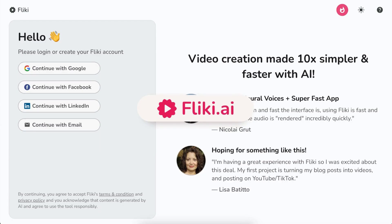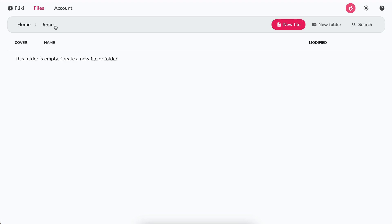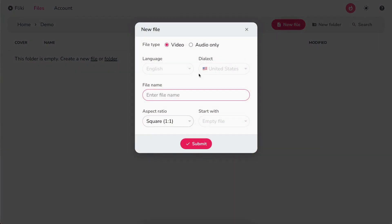Flicky Text to Video. Log in or sign up at Flicky.ai. Select the Files option from the top panel, click on New File button, and select the language and dialect.